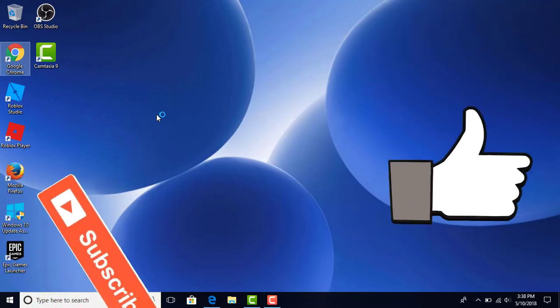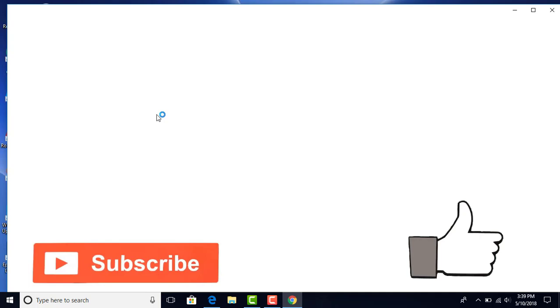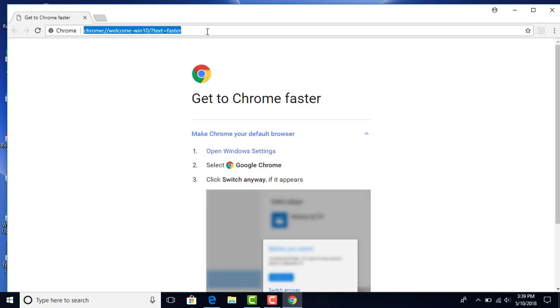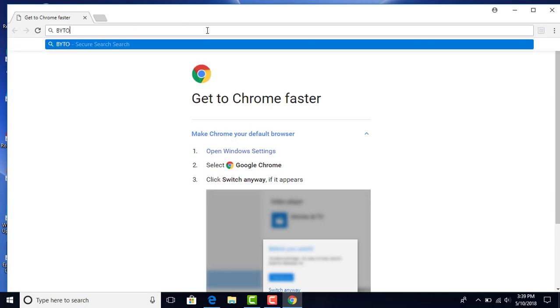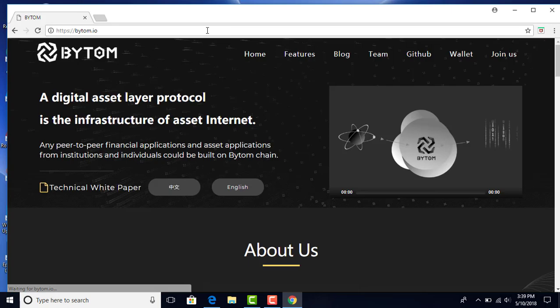Hi, today we're going to work on downloading the Bytom wallet to your desktop. First, we're going to open Google Chrome and type in Bytom.io, B-Y-T-O-M dot I-O.